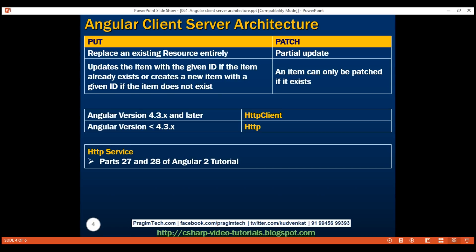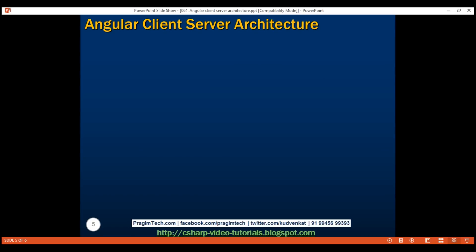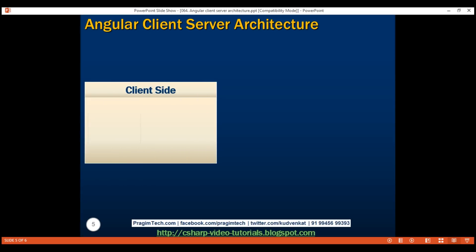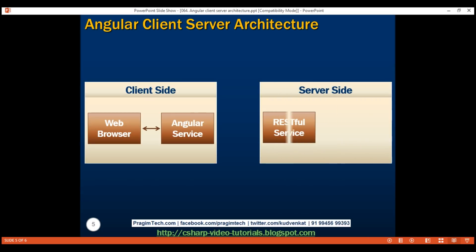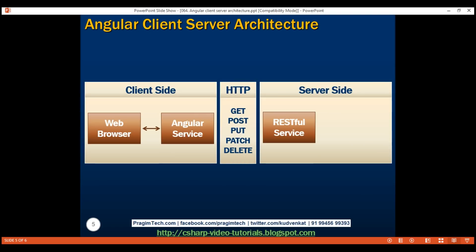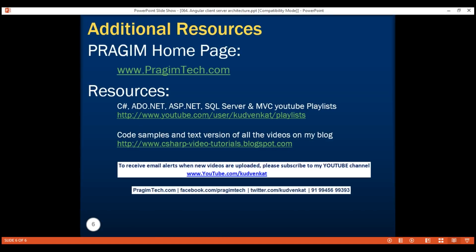Let's quickly recap how the client communicates with the server in an Angular application. When a browser issues a request, that request is mapped to a route in the Angular application. The configured component on that route calls the client-side Angular service. The Angular service calls the server-side service using the HTTP protocol. The server-side service calls into the database; the database provides the data back to the server-side service. The server-side service then forwards that data to the Angular service on the client side. The Angular service provides that data to the component, and the component finally displays that data to the user in the browser.